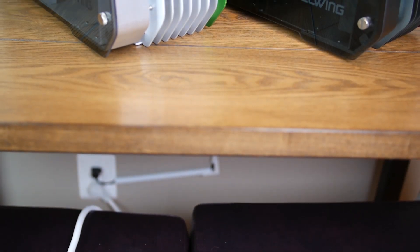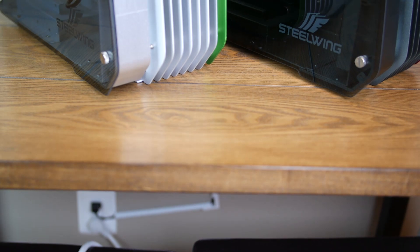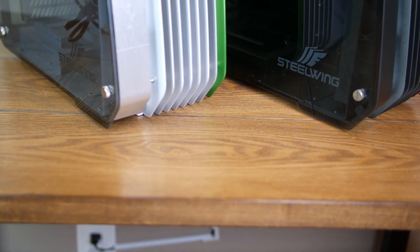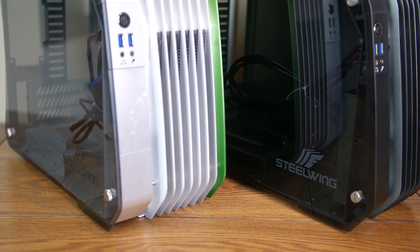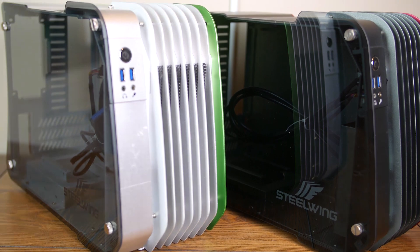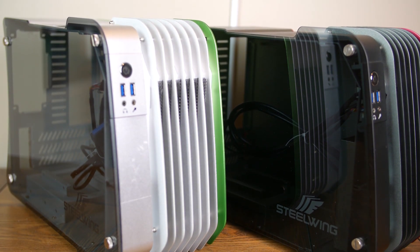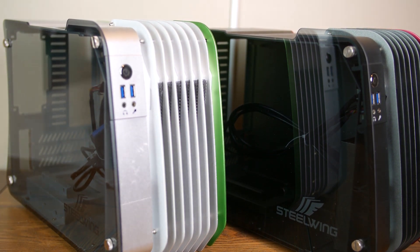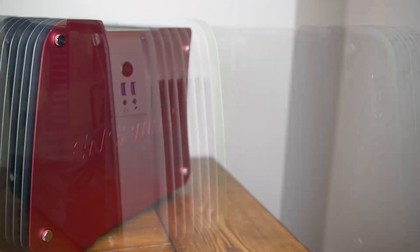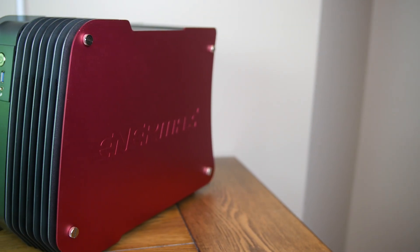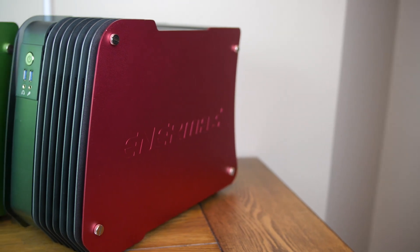I got my first in-person look at the Steel Wing at CES this year at the Enermax booth. It wasn't being prominently featured as it had been released several months prior to that event, but it still caught my eye as components made entirely of aluminum and glass tend to do.